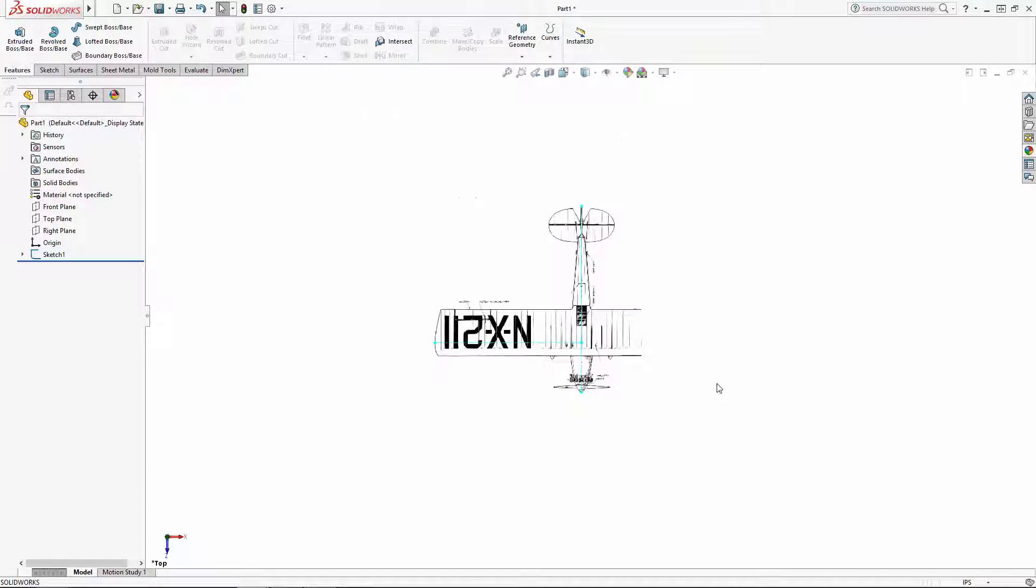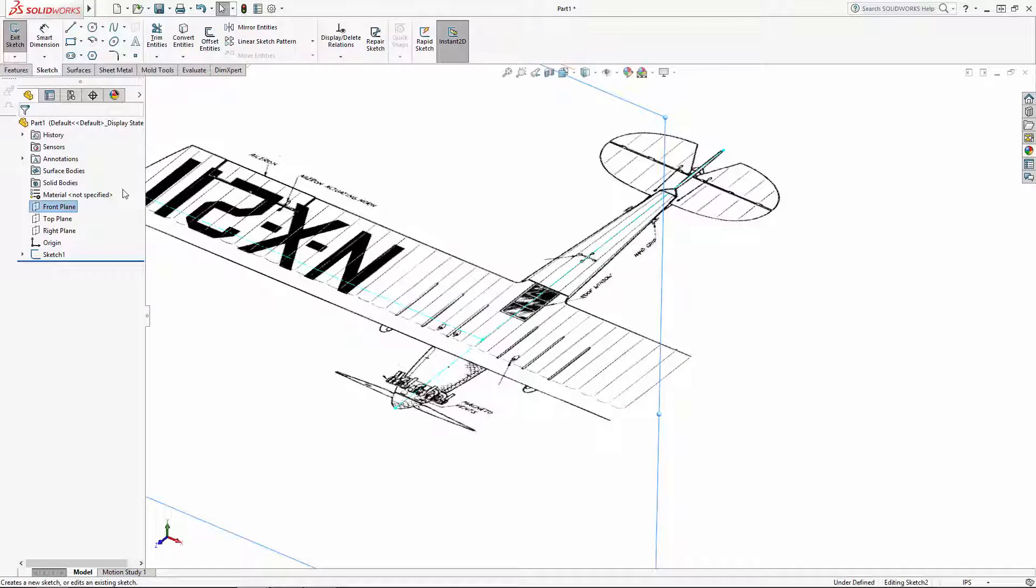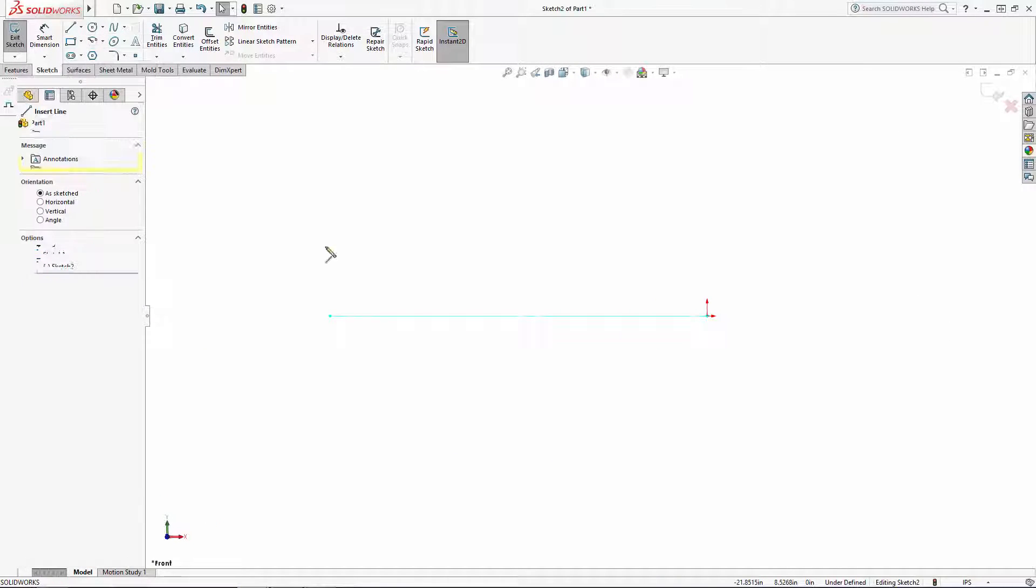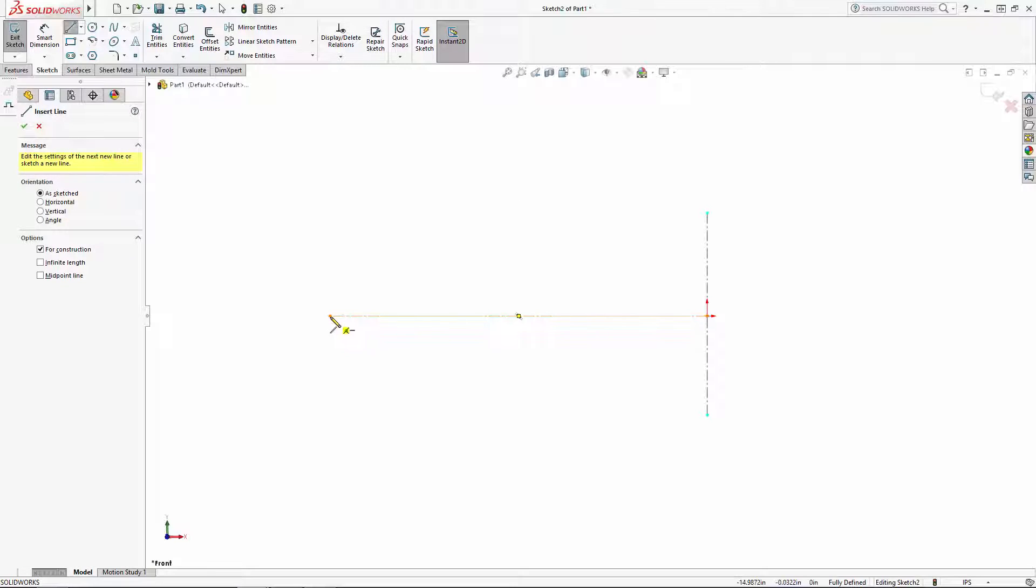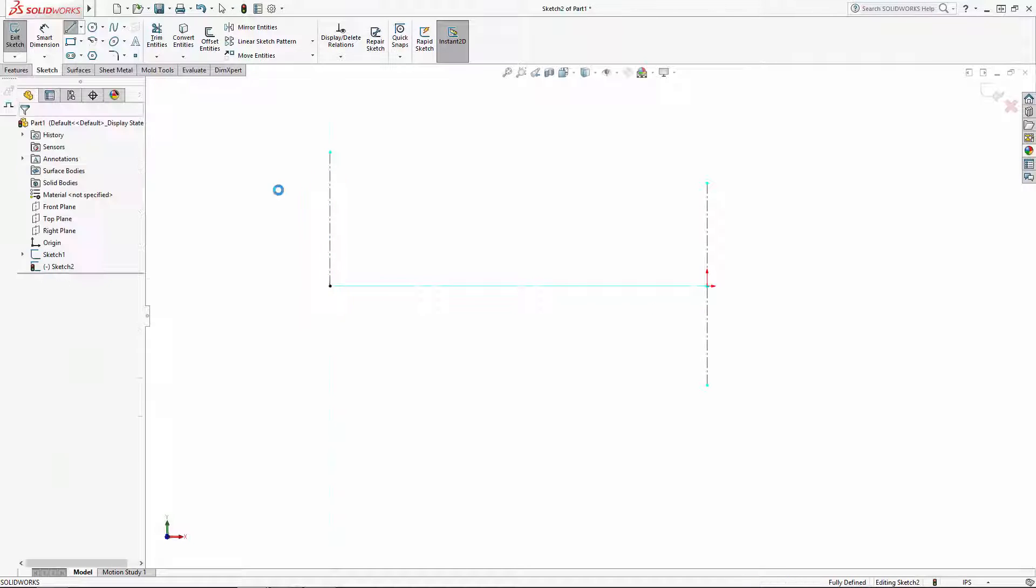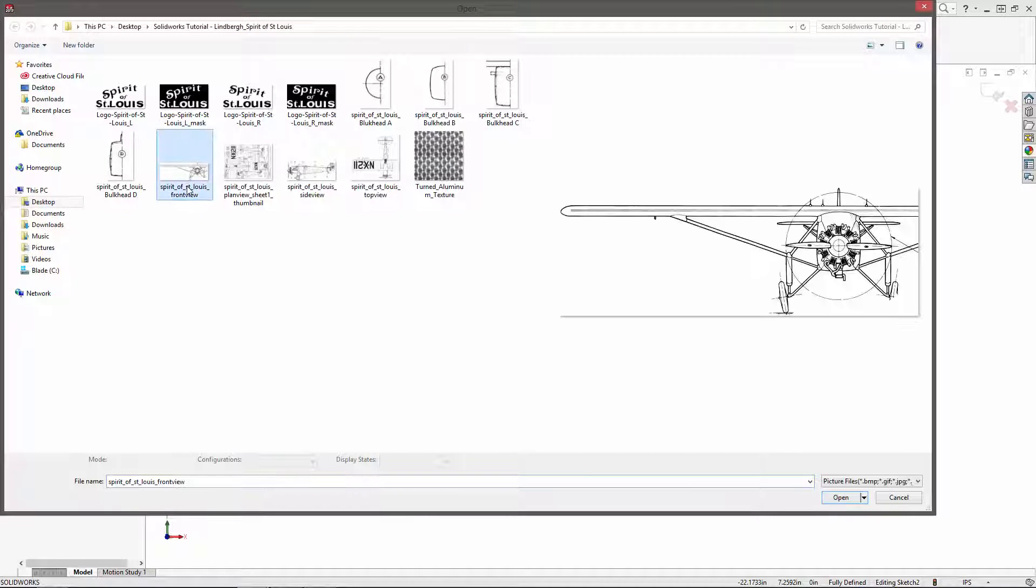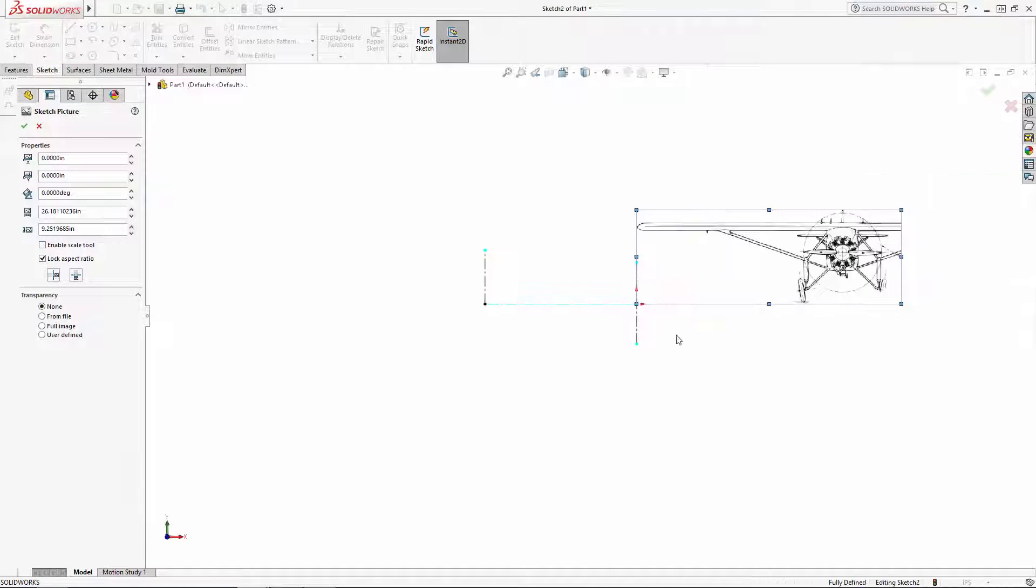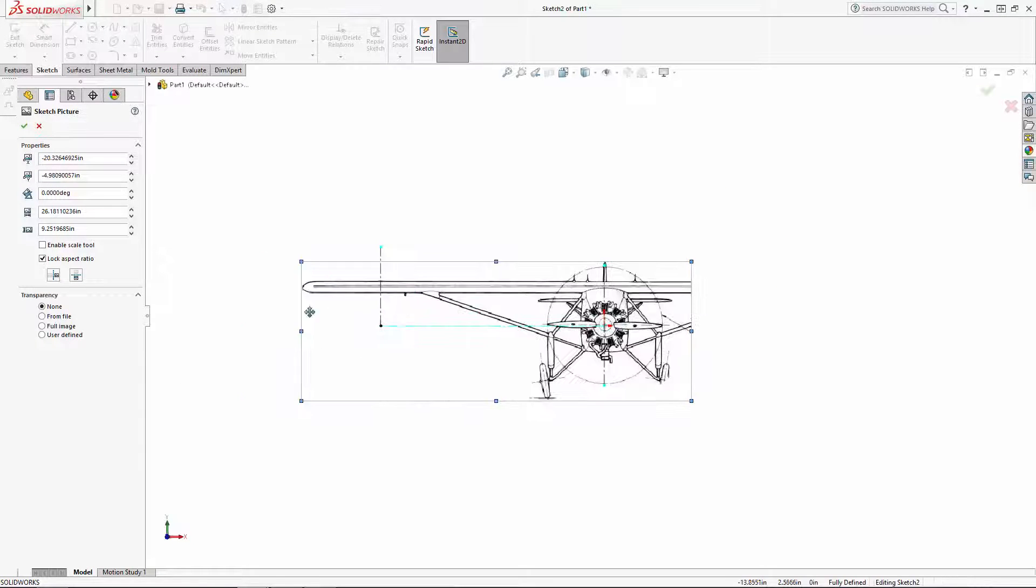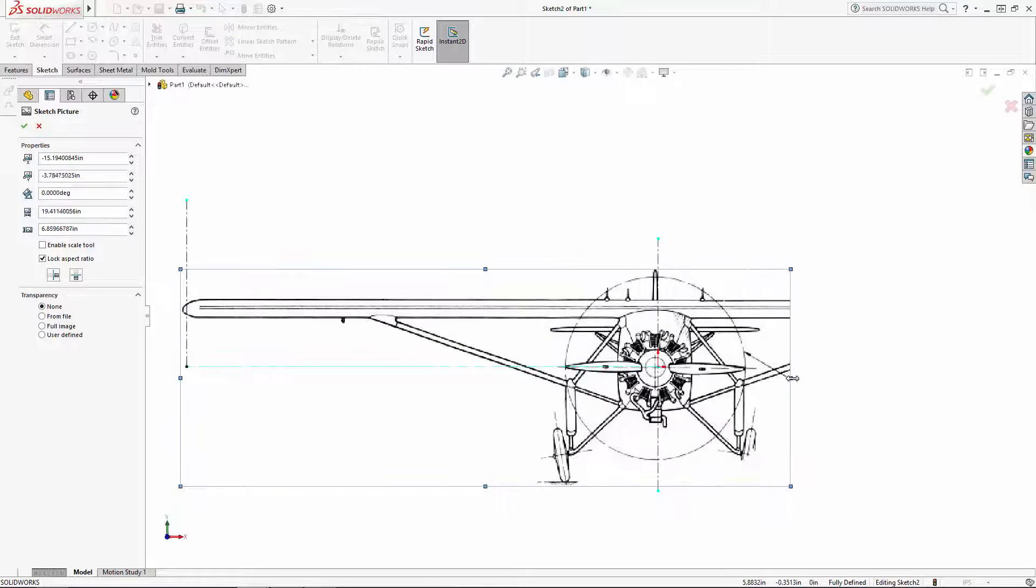With our first view in place, we can now add our other two views and size them to line up with our top view. Let's drop in the front view and again draw in a few construction lines to help visualize the size this image needs to be. I want the very center of my nose cone to lie on the origin, so I'm going to position this view accordingly.